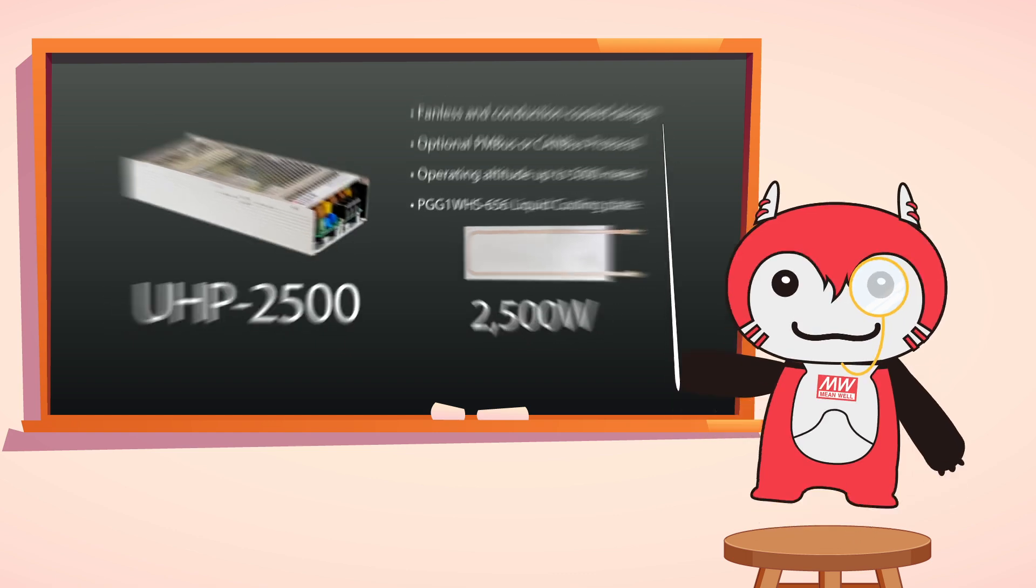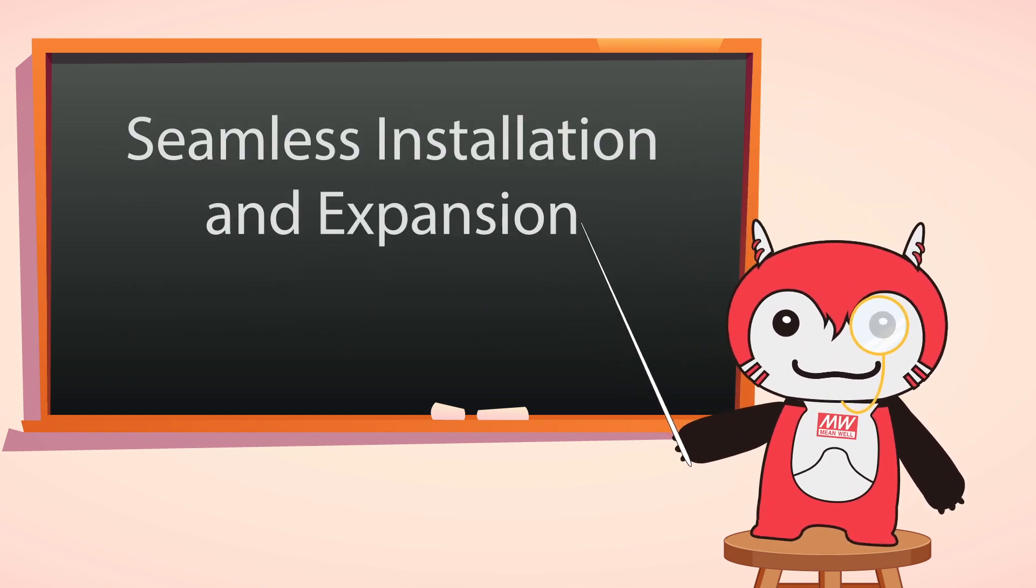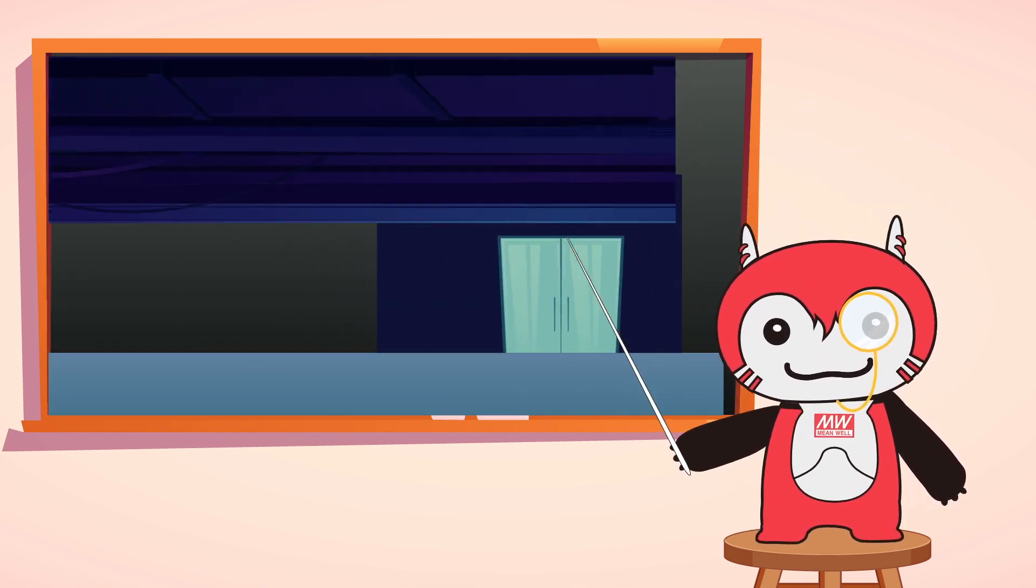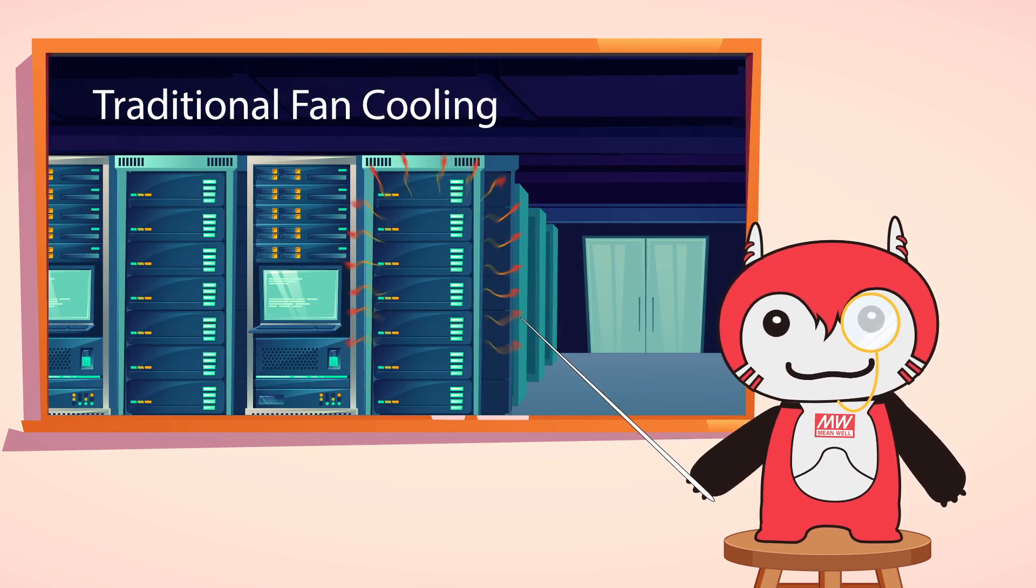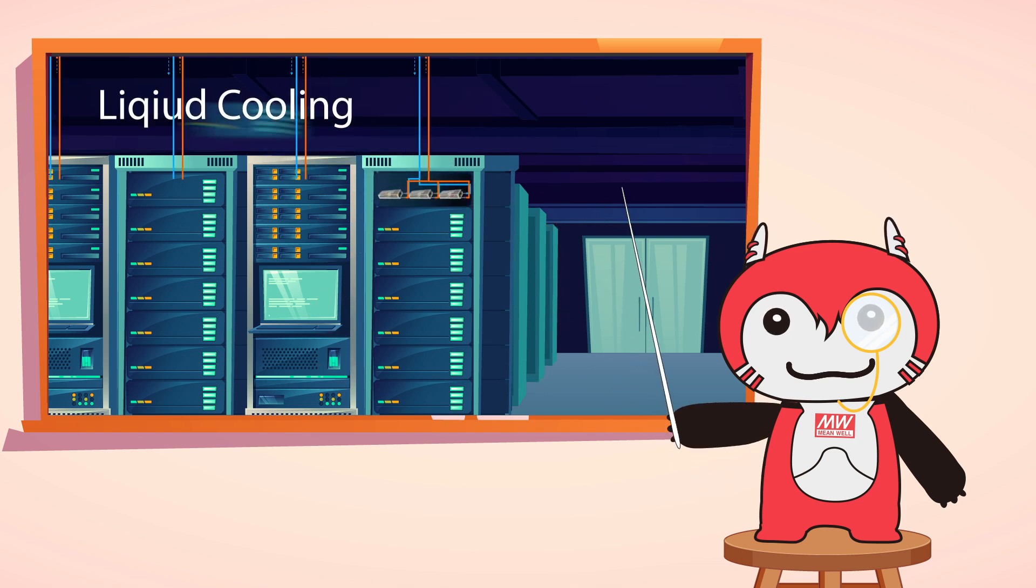Modular design. The liquid cooling system can be easily installed and expanded, accommodating future server additions seamlessly.